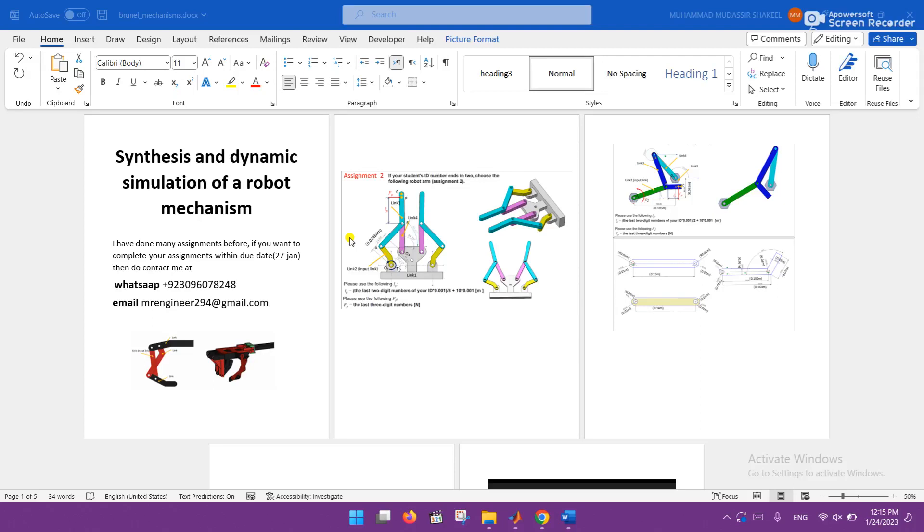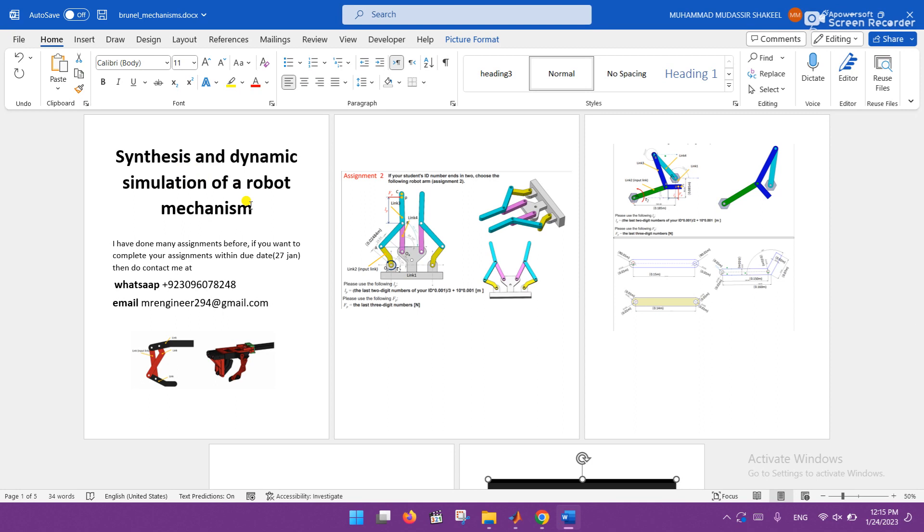Hey, I hope you are fine and doing well. So here is the synthesis and dynamic simulation of a robot mechanism. All of you know that it is the Brunel University assignment, and the mechanism assigned to students is different.